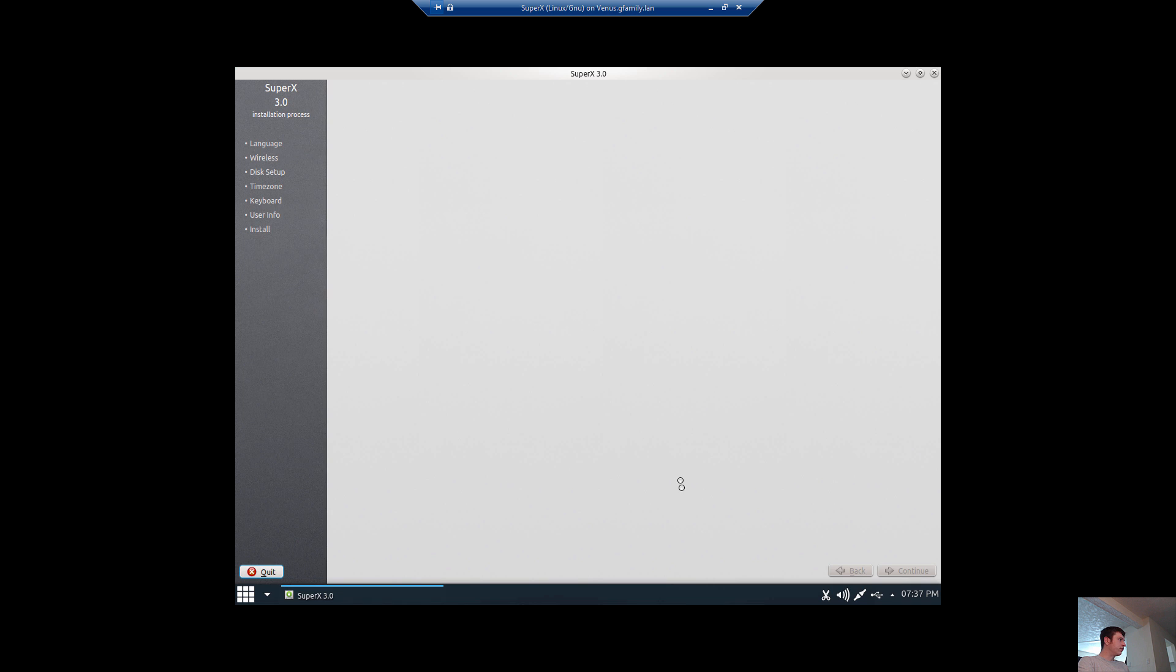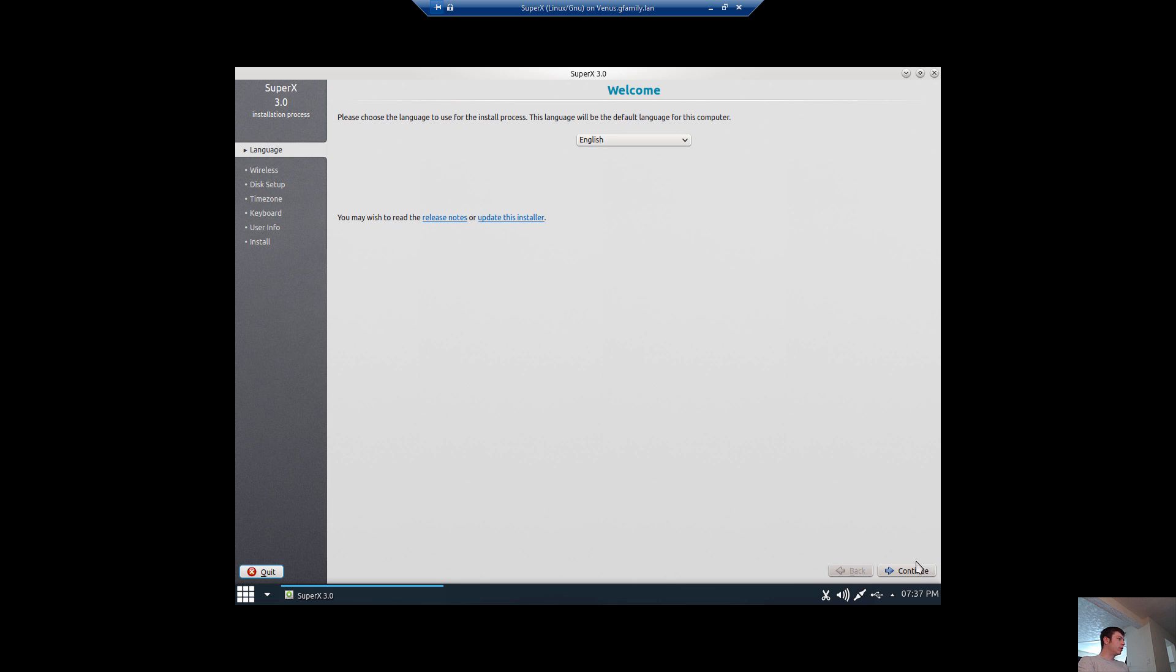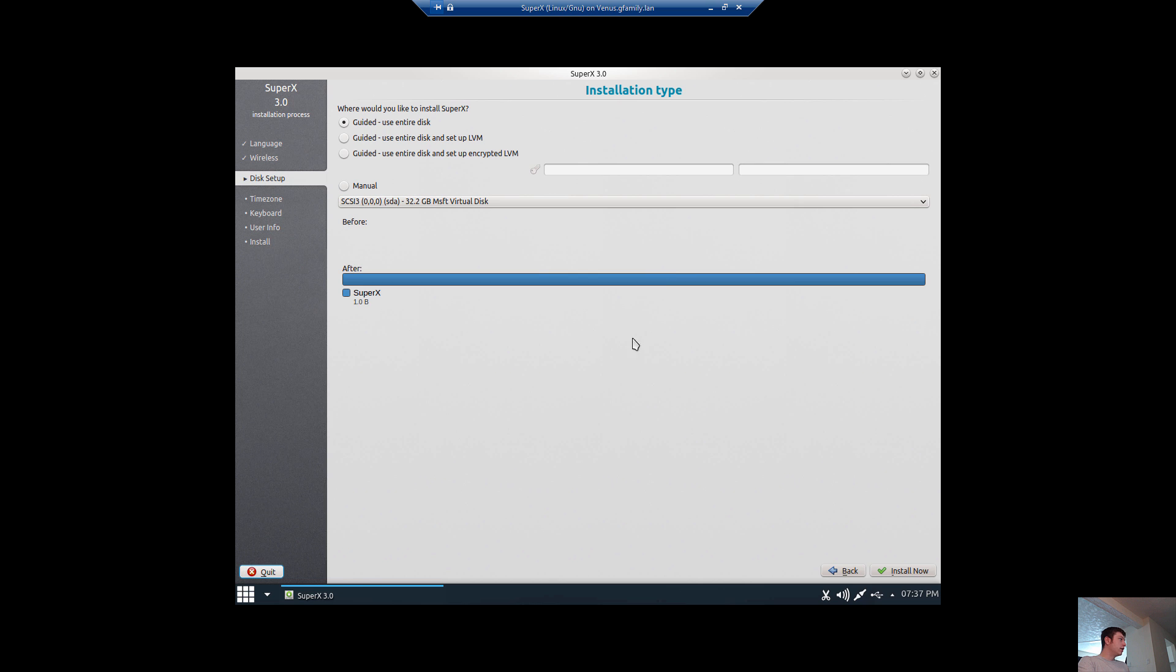So we're going to install SuperX. I love the default wallpaper. Very nice. It comes up with the same installer that Ubuntu has. We're going to choose English. This is the 64-bit version. And we're going to tell it to use the entire disk. And we're just going to install now.